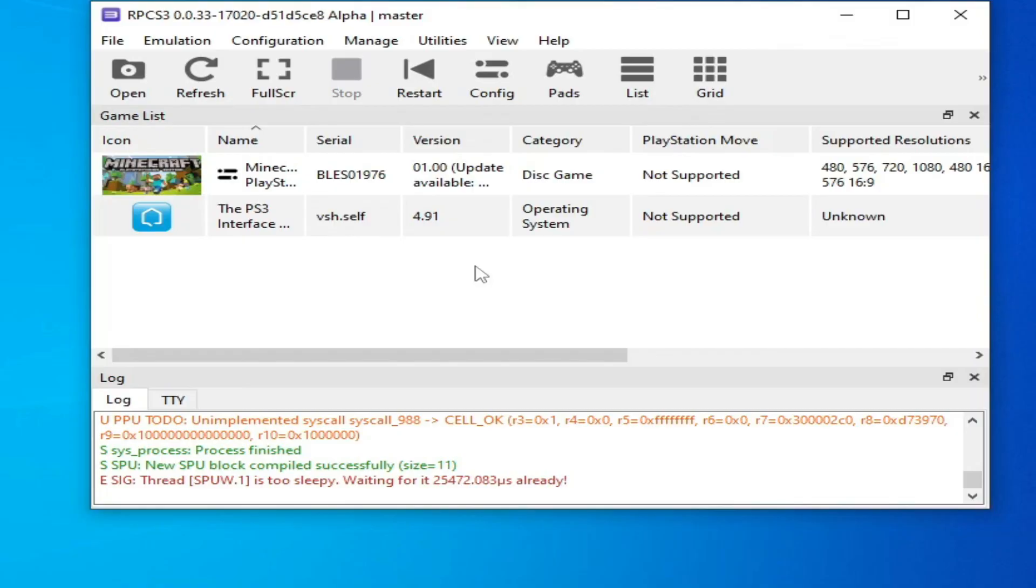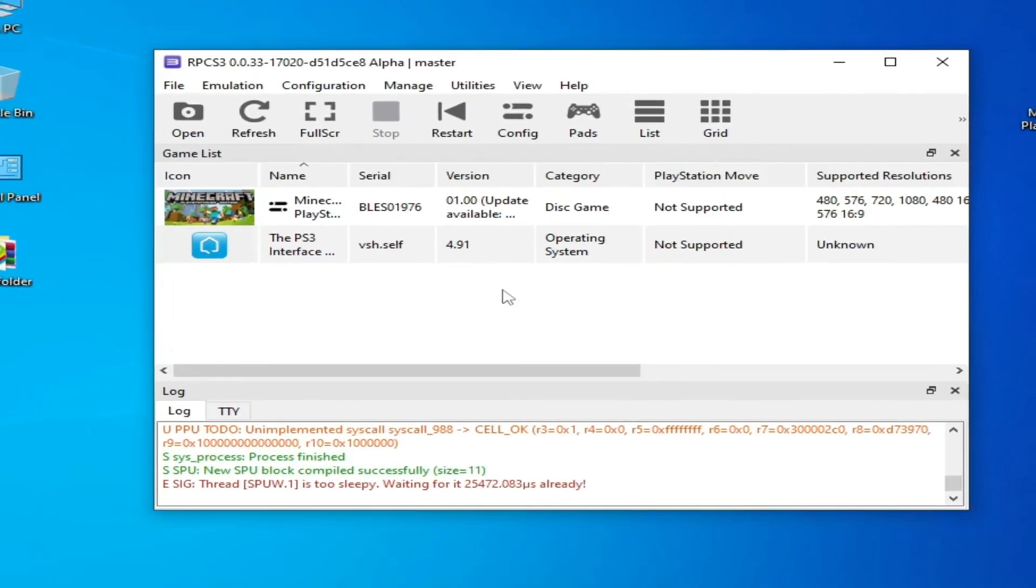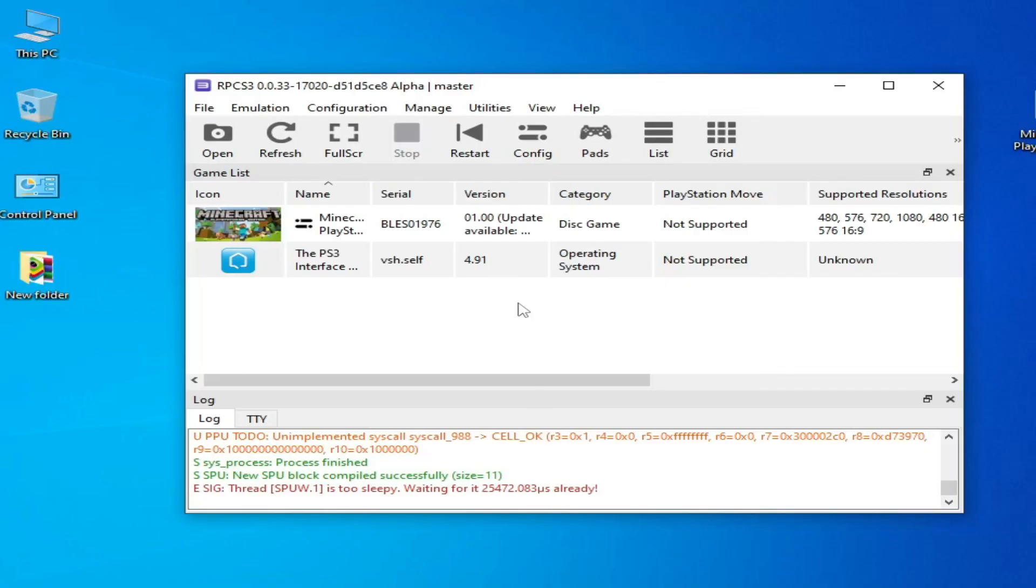You can install another version of the game. So hope you like the video and please subscribe to the channel. Thanks for watching.